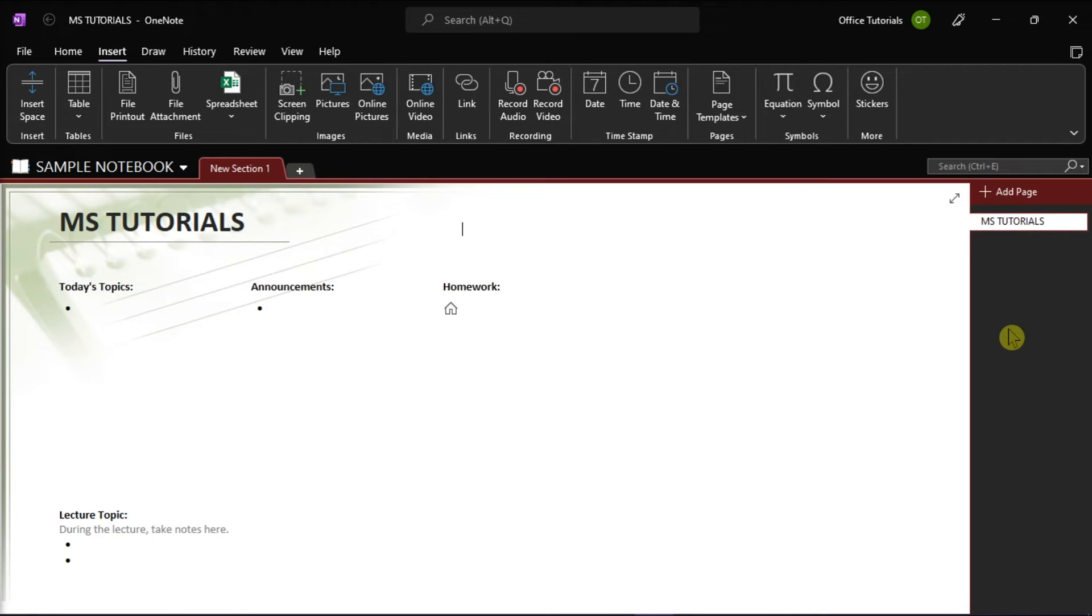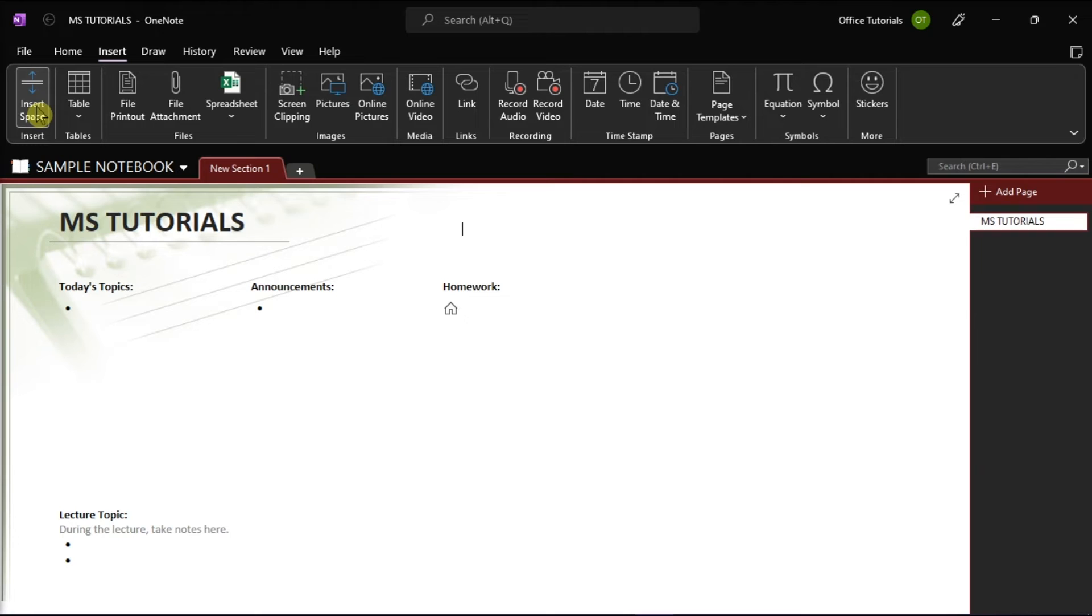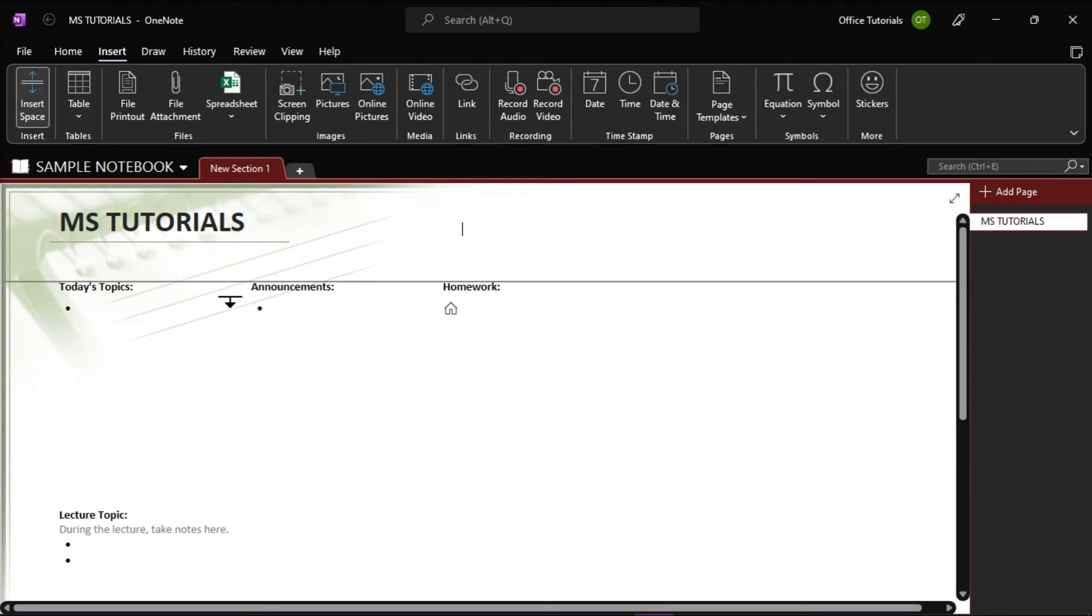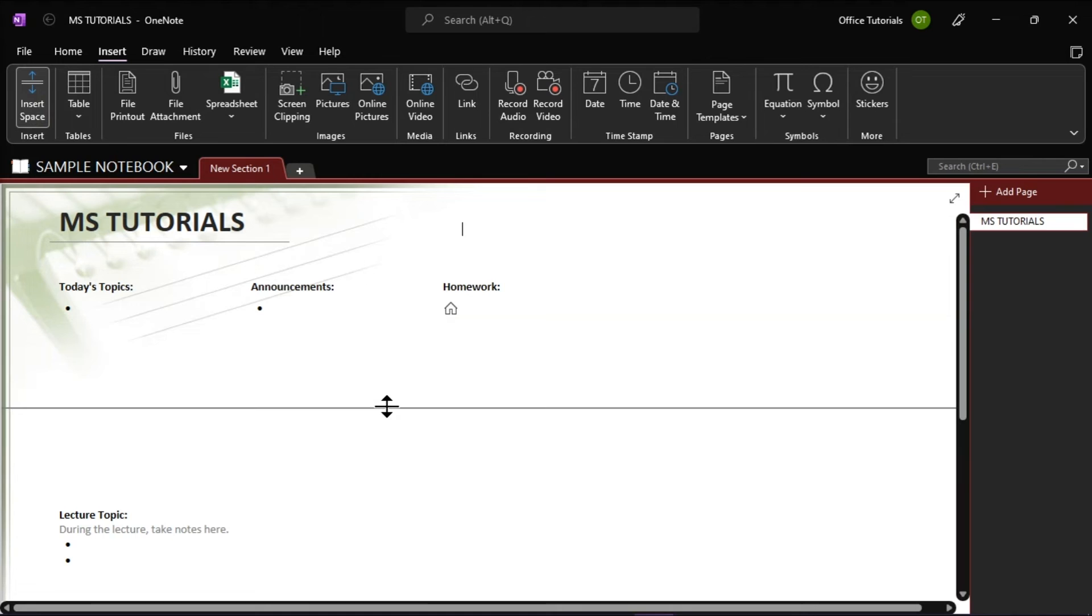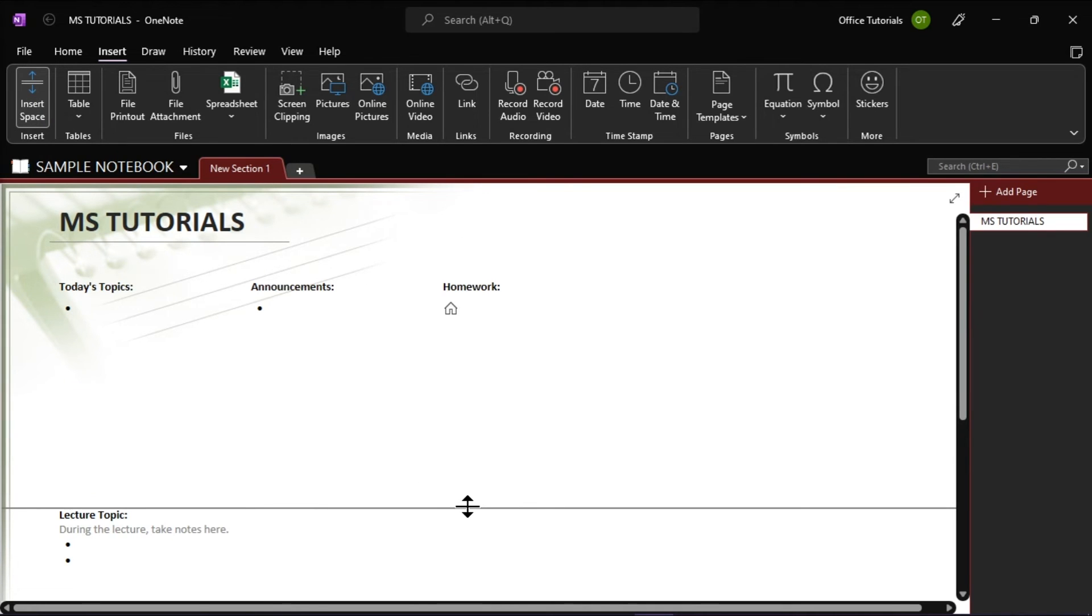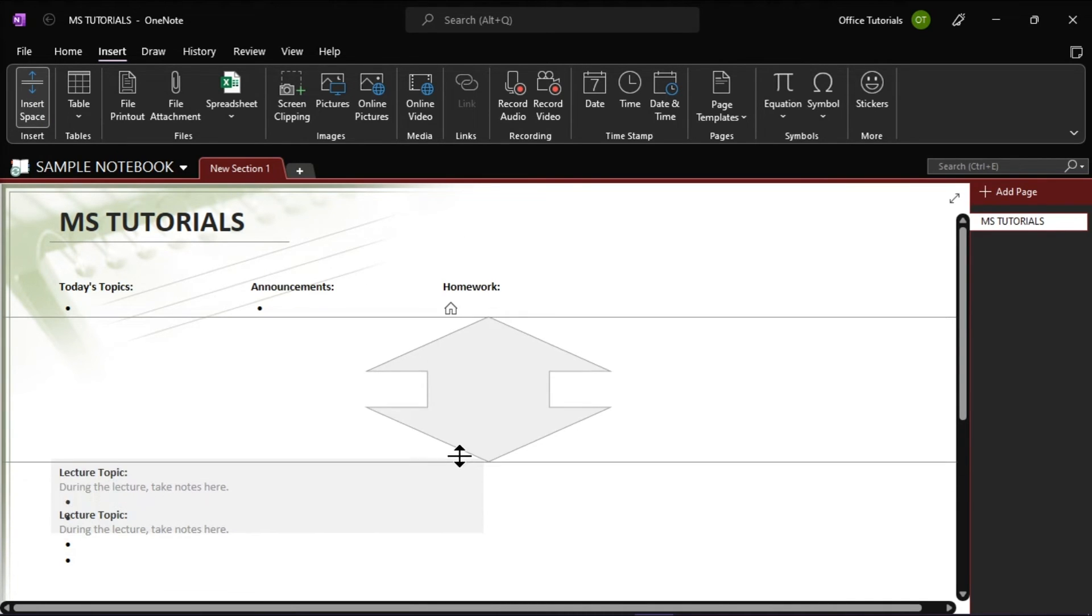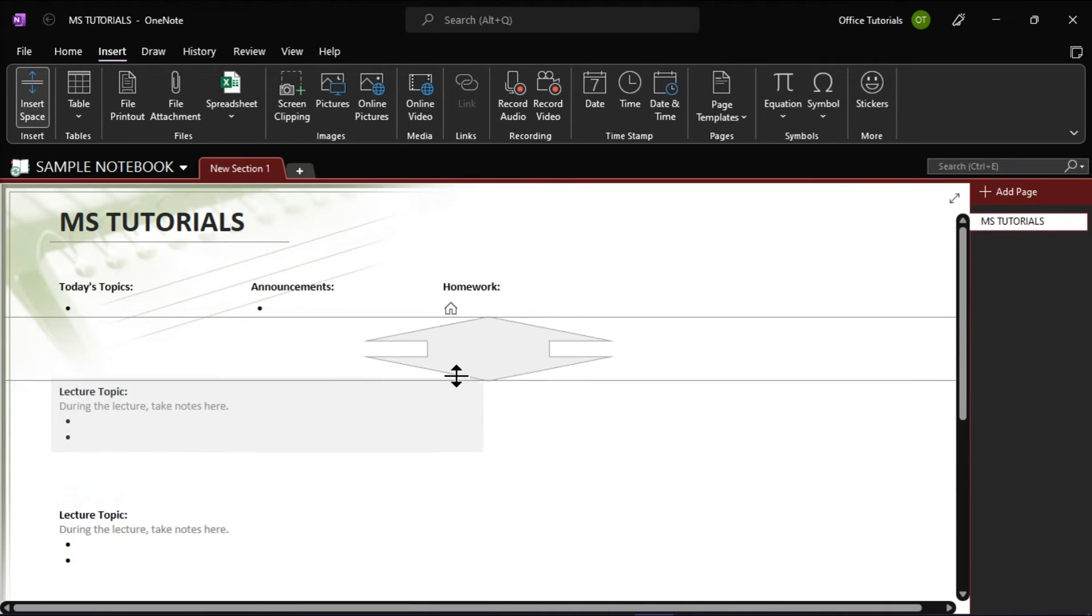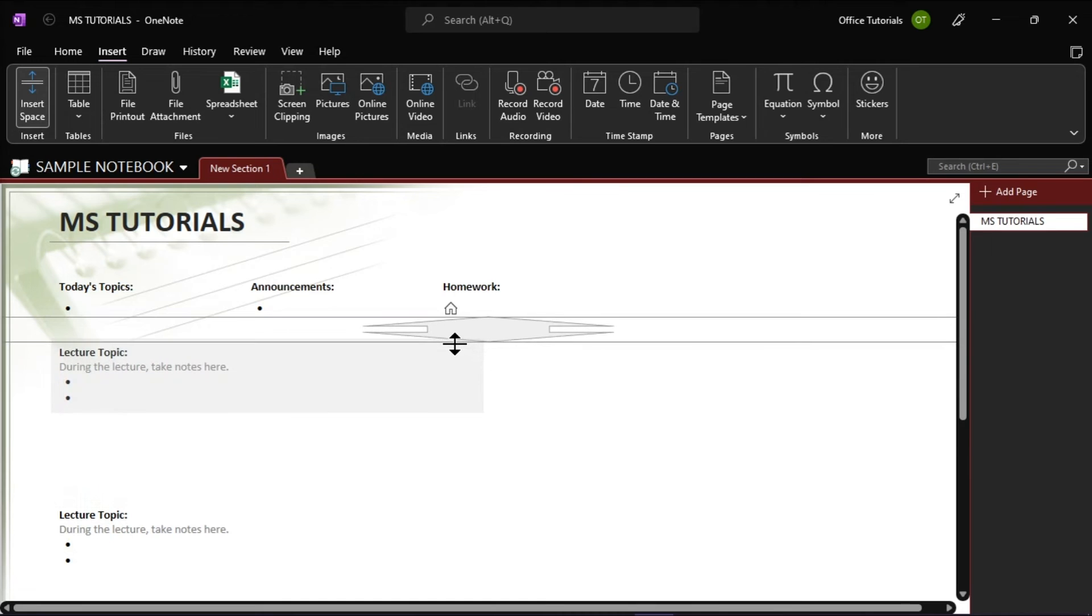Now on the page with too much space, click the Insert tab again and then choose Insert Space. Move your mouse to the bottom of the space you want to remove and the pointer will turn into a double-sided arrow. Click and drag the arrow upwards until you have removed as much space as you want.